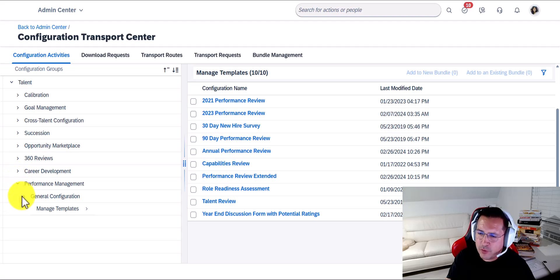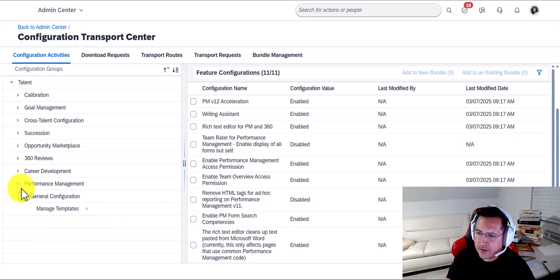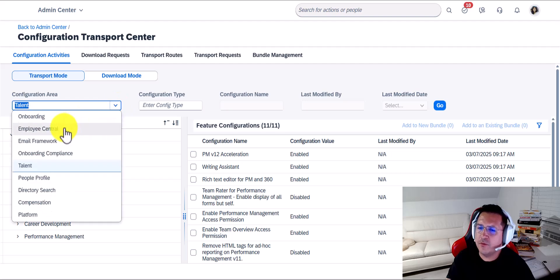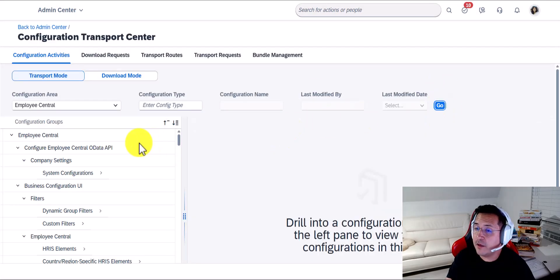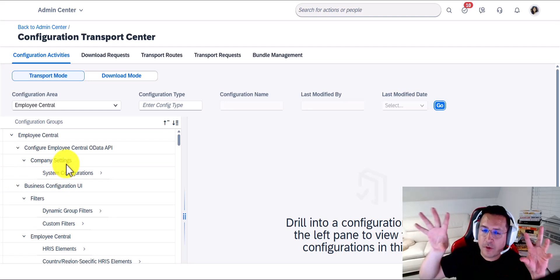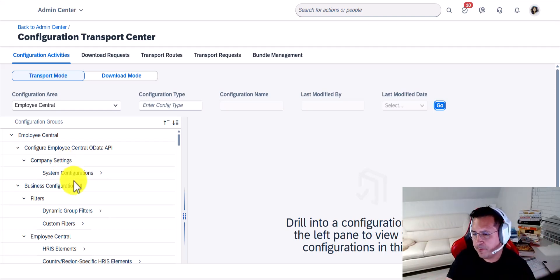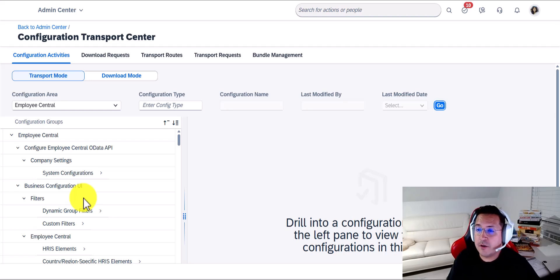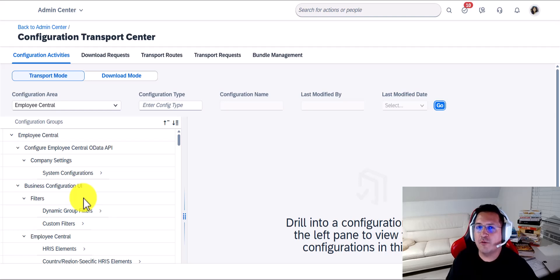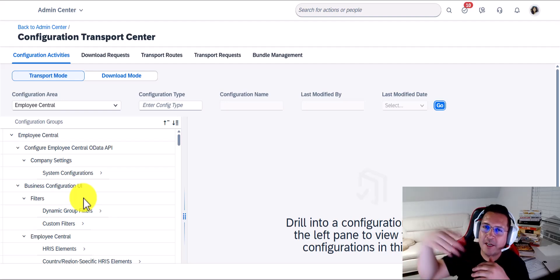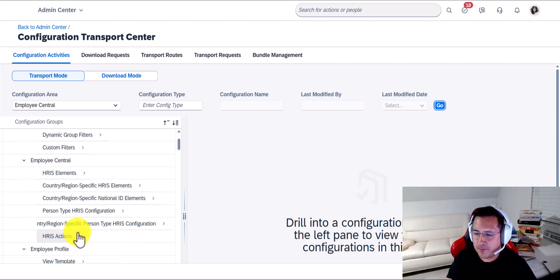Let's say as part of this I also wanted to move some Employee Central information too. You might be thinking: why would I want to combine different things, Pablo? Most likely your organization has different teams working with different modules. It really comes down to your governance process. There might be some organizations that only allow you to transport things every Wednesday, or every Friday, or twice a month. So if that's the case, the protocol might be: we're only bundling things for the next release and so on. You get the idea.